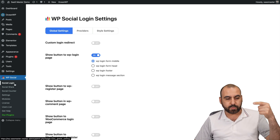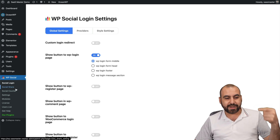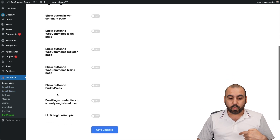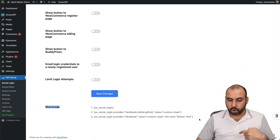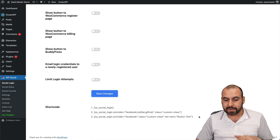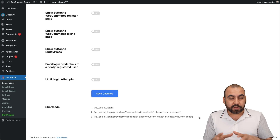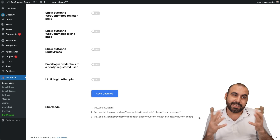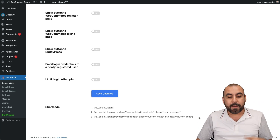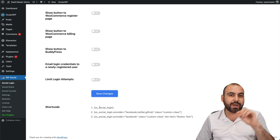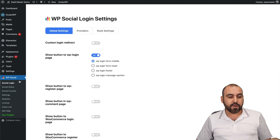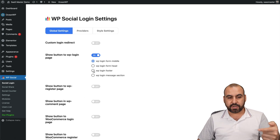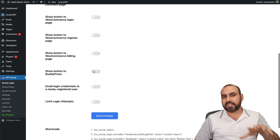For the WP Social plugin, it's already installed and you have three main sections: Login, Share, and Counter. All of these come with an embed shortcode, meaning you can embed them everywhere. By default the plugin adds them where you need them, but the shortcode is there in case you want to add them somewhere else.